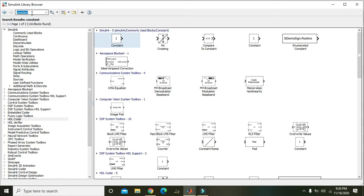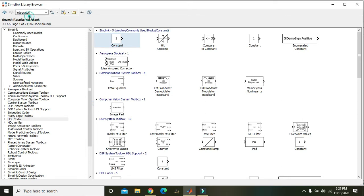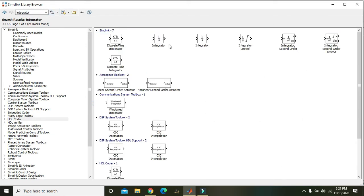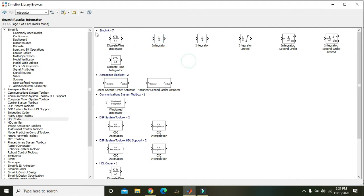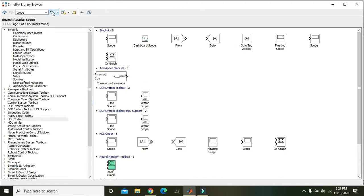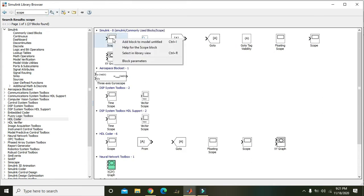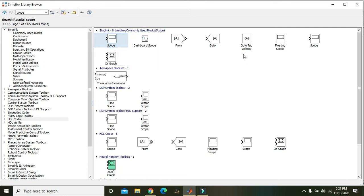After adding the constant to the model we need to write integrator. Right click on this integrator block and add block to model, untitled. Then also to observe the results we need a scope. Right click on scope and add it to the model.